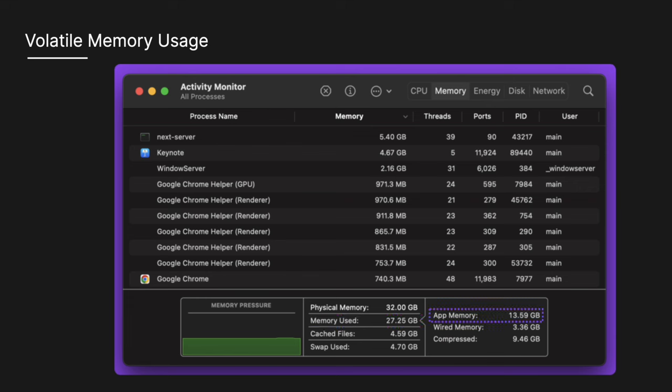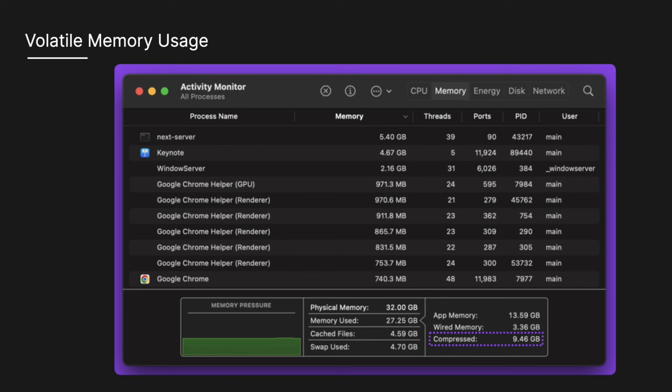There is the app memory which is the amount of memory being used by apps. There is the wired memory which is the memory required by the system to operate. This memory can't be cached and must stay in RAM so it's not available to other apps. And then there is compressed which is the amount of memory that has been compressed to make more RAM available.